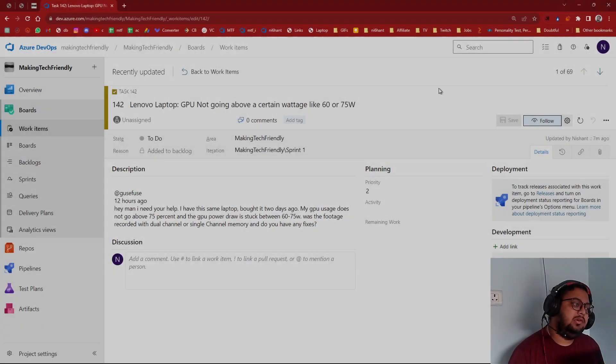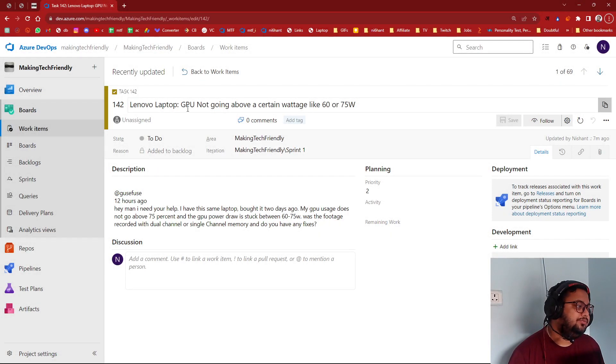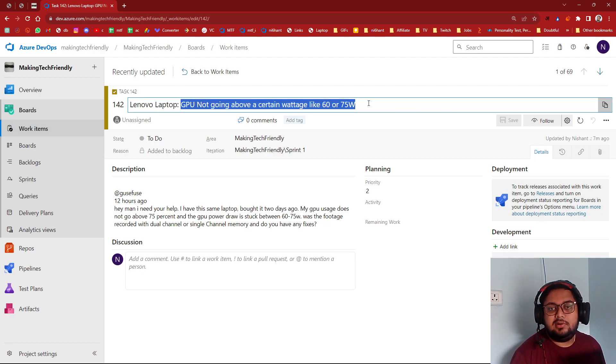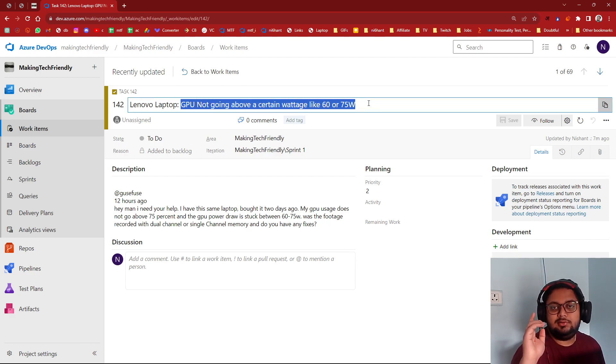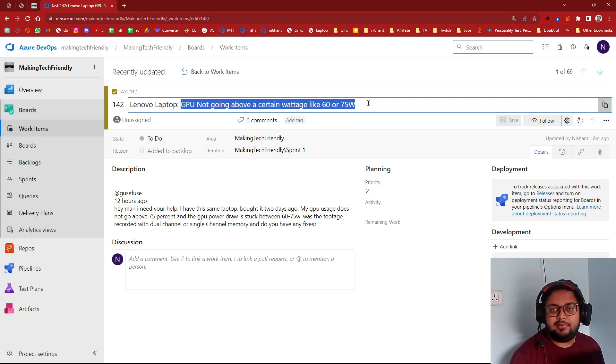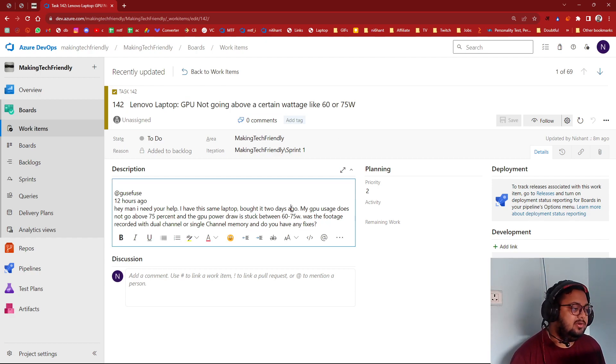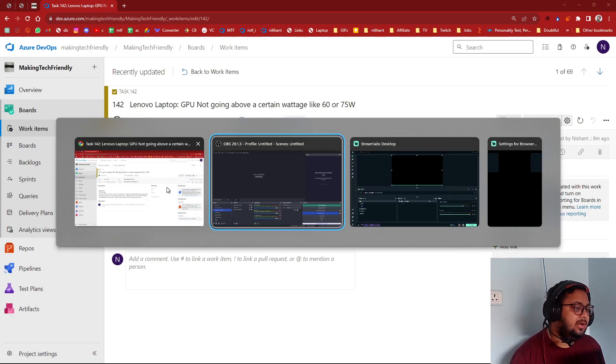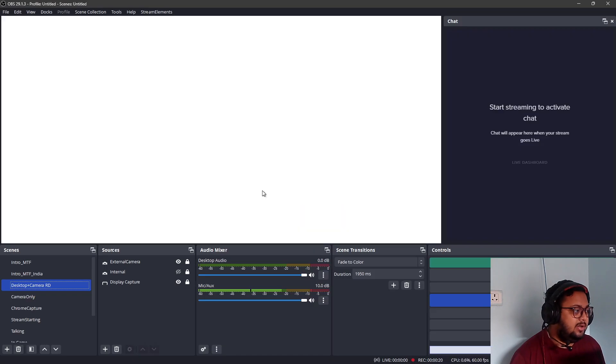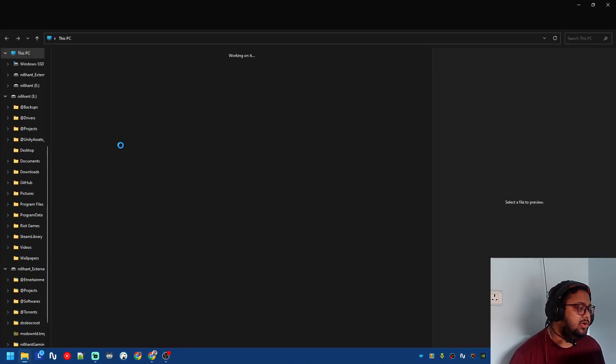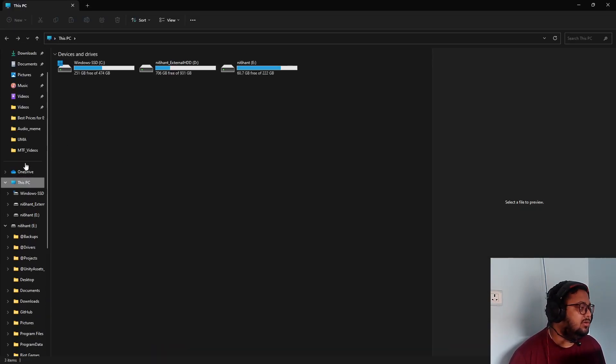So if you have a Lenovo laptop and the GPU is not going over a certain percentage, for GoSafus it was 75 watts, for someone else it was 60 watts. So his question was, I bought the same laptop - don't delete it, it's better if I actually share it.